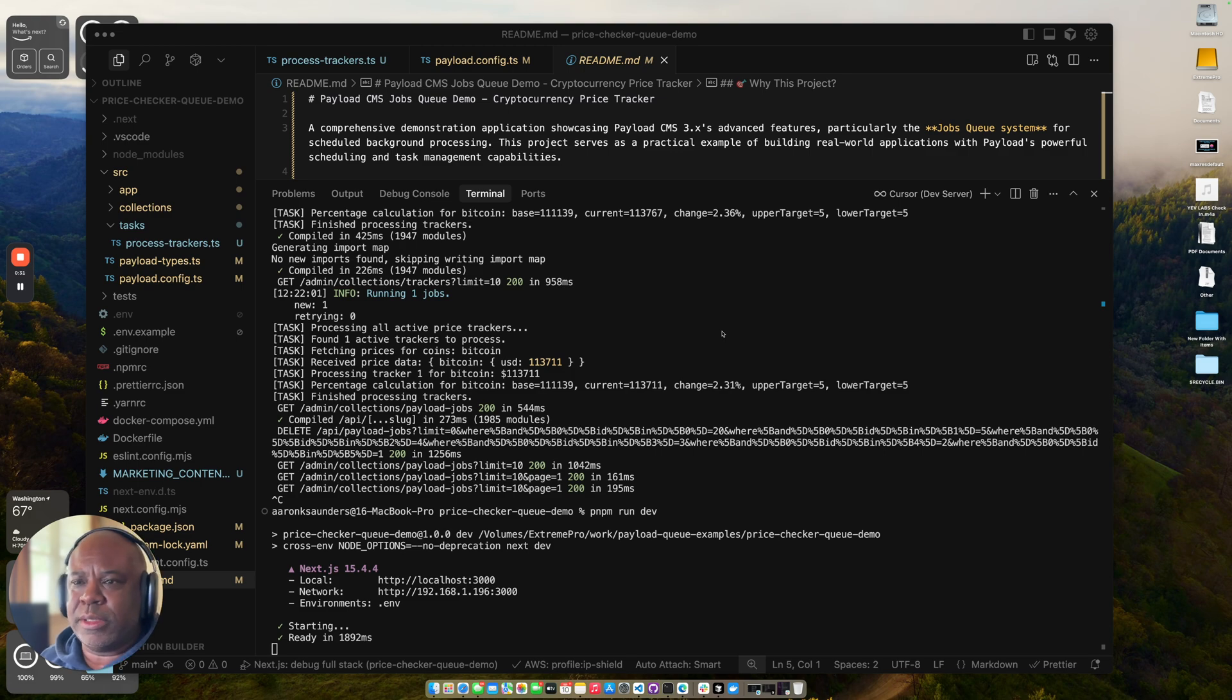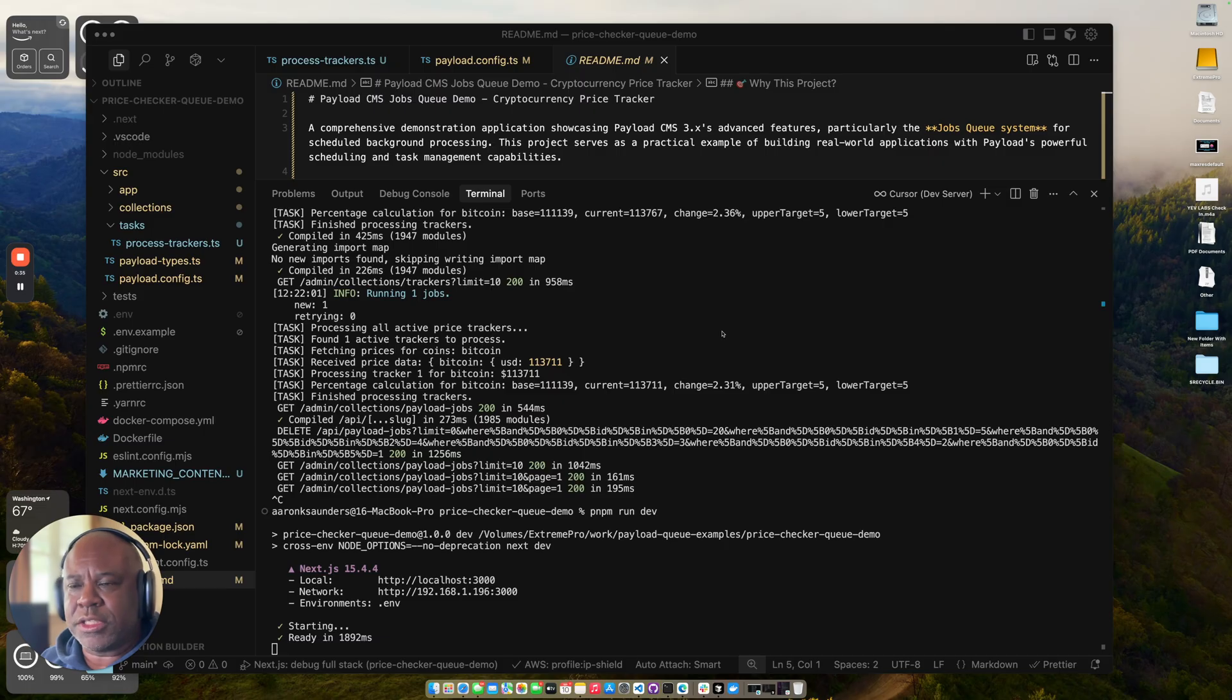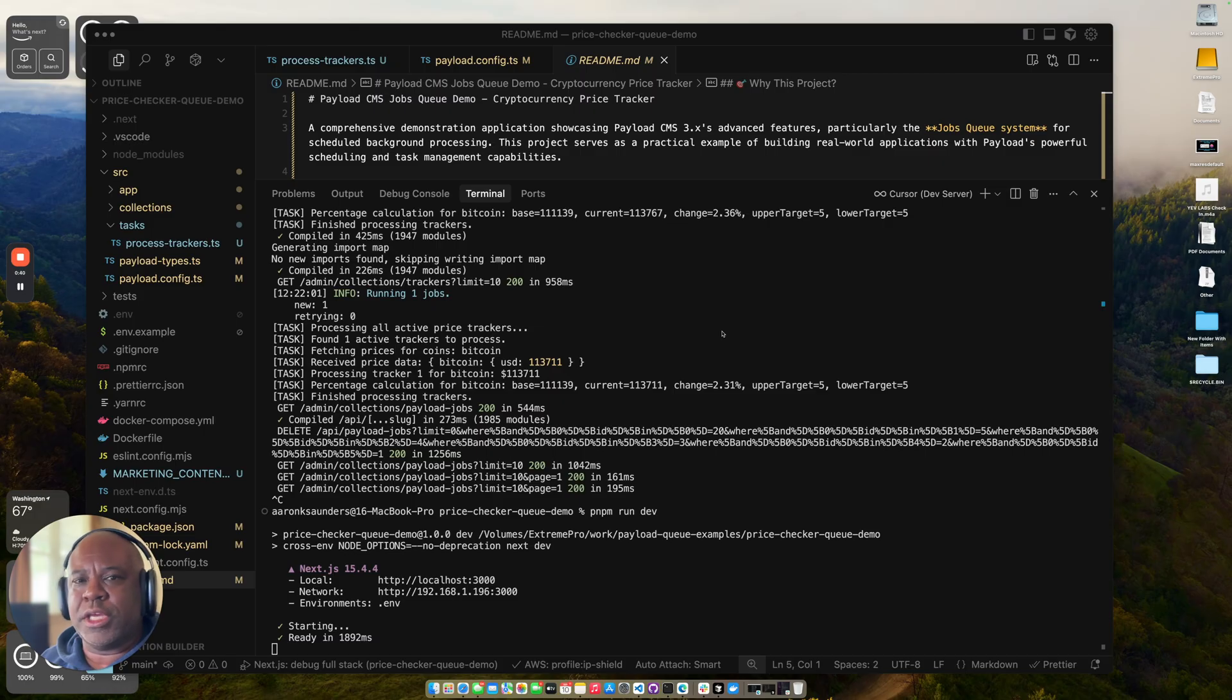I stubbed out the email because I didn't want to make this too complicated. I want to focus specifically on the payload jobs, queues, and tasks and just how you can get it to run. And so that's kind of what we're showing here.